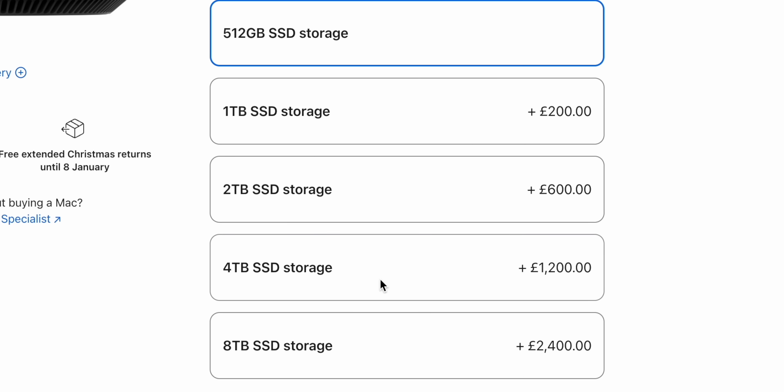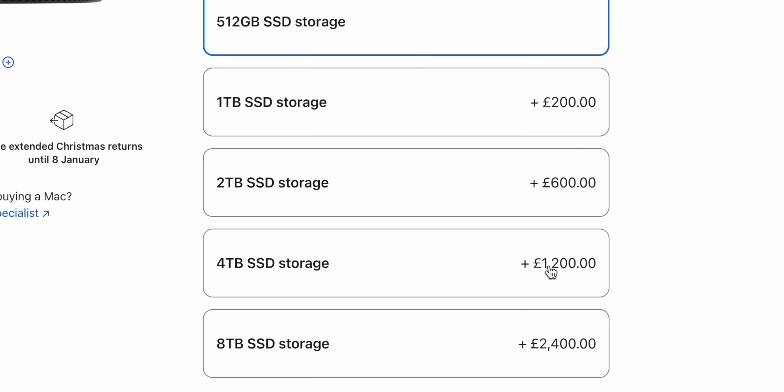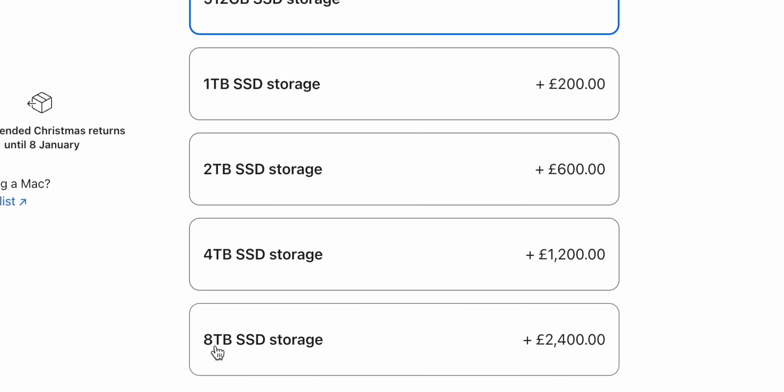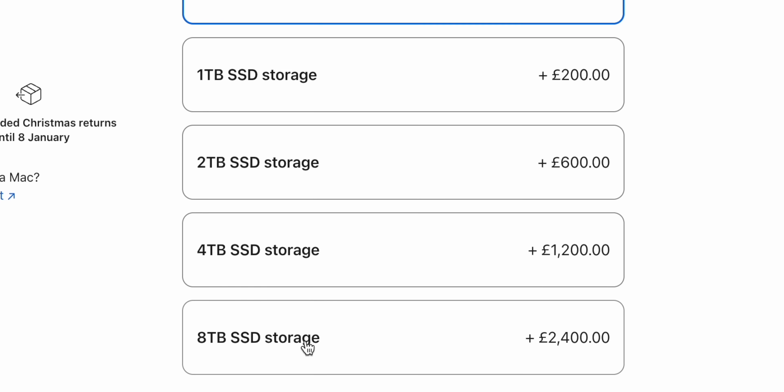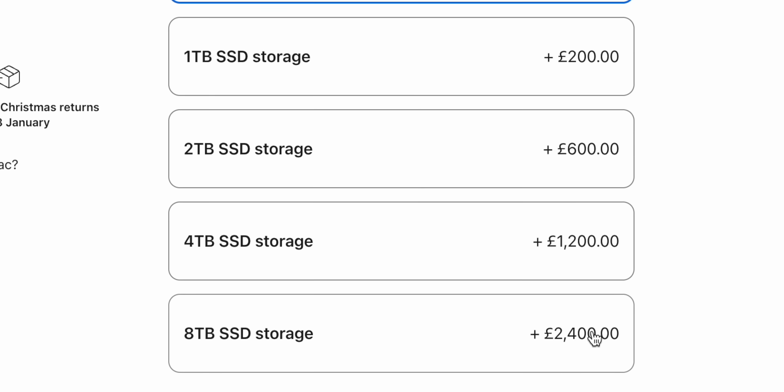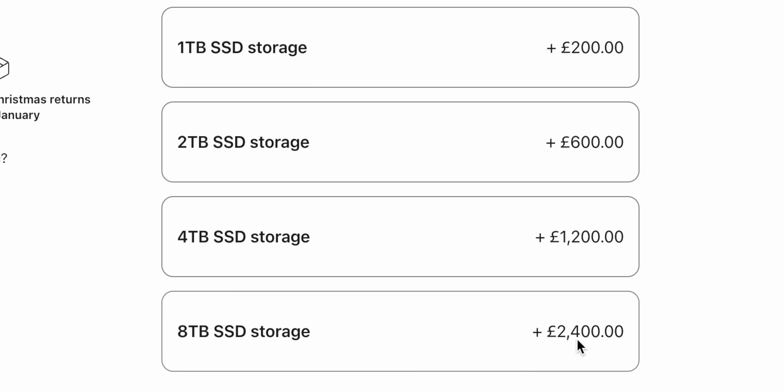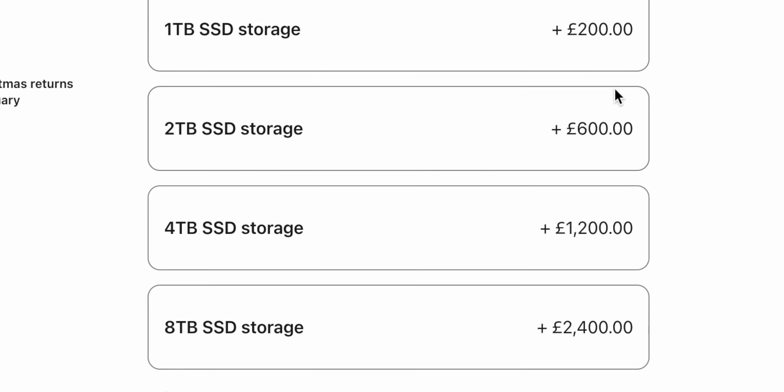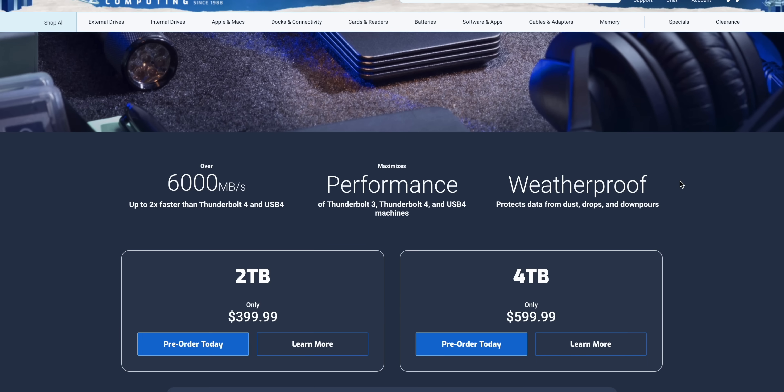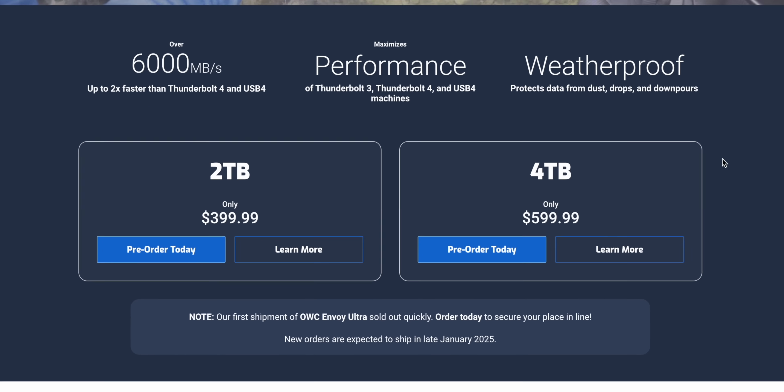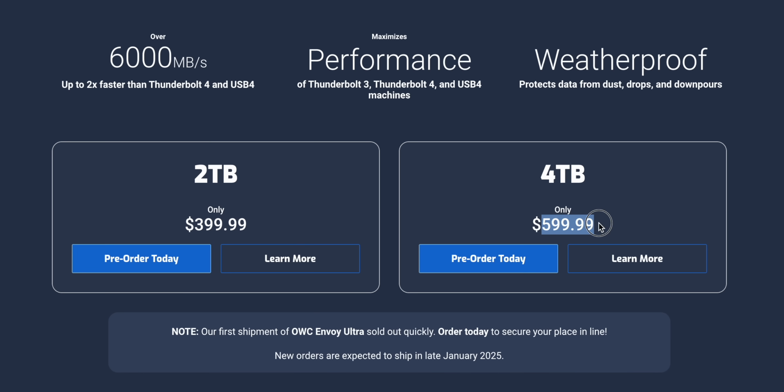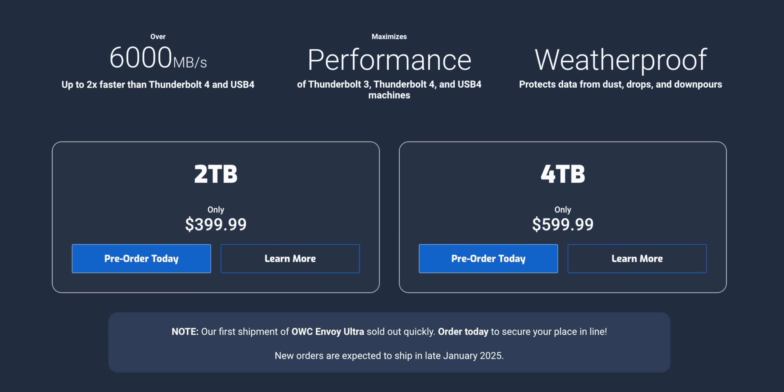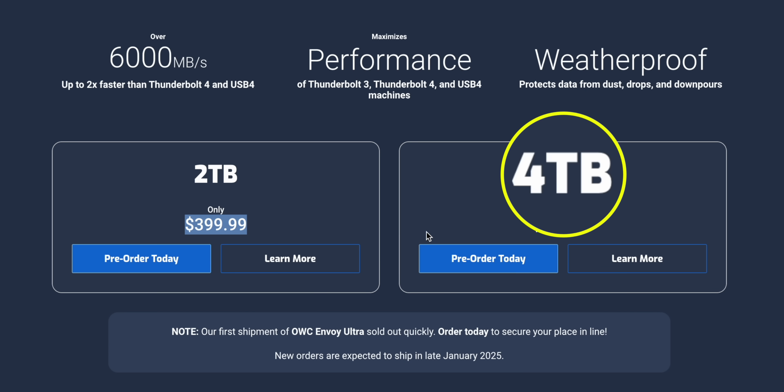Considering 4TB of onboard Mac Mini storage is priced at a whopping £1200, 8TB is the price of a car, it's like £2400 here, compared to OWC's, I mean it still feels expensive but, around £600, that's like £480 for 4TB. You could buy two of the 4TB OWC drives and still have over half of your money left over. It's just insane the premium that Apple charge for these storage upgrades.